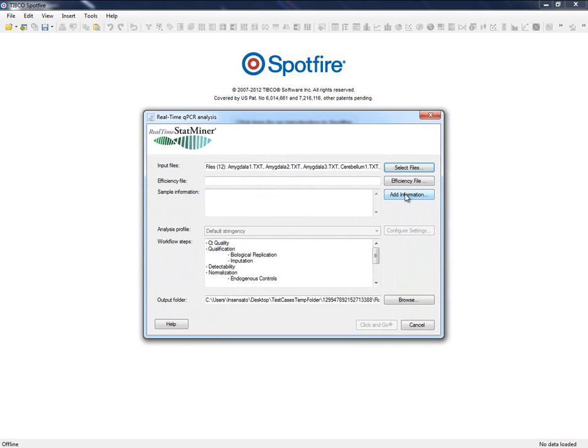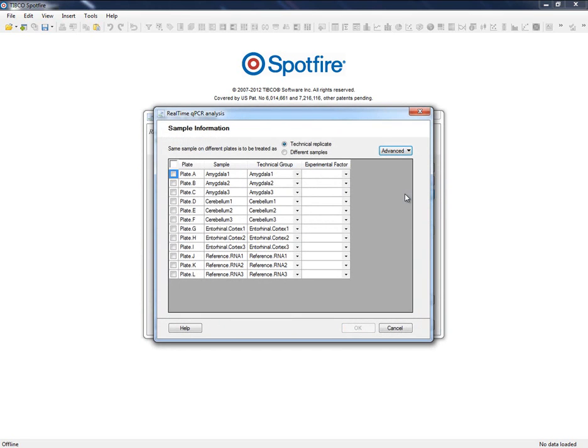As we can see, our example consists of three tissues plus a control group, and each tissue has been replicated three times.